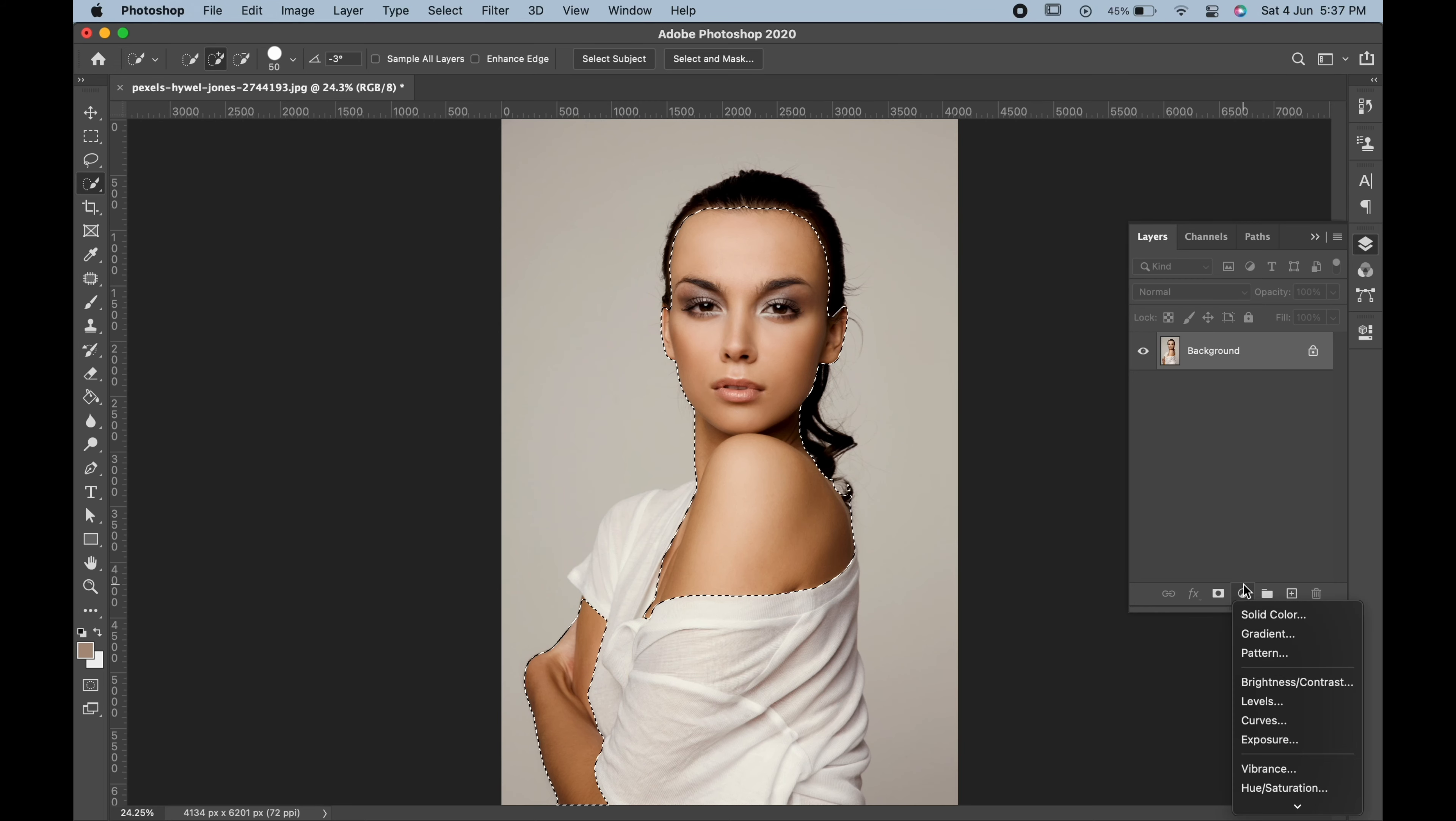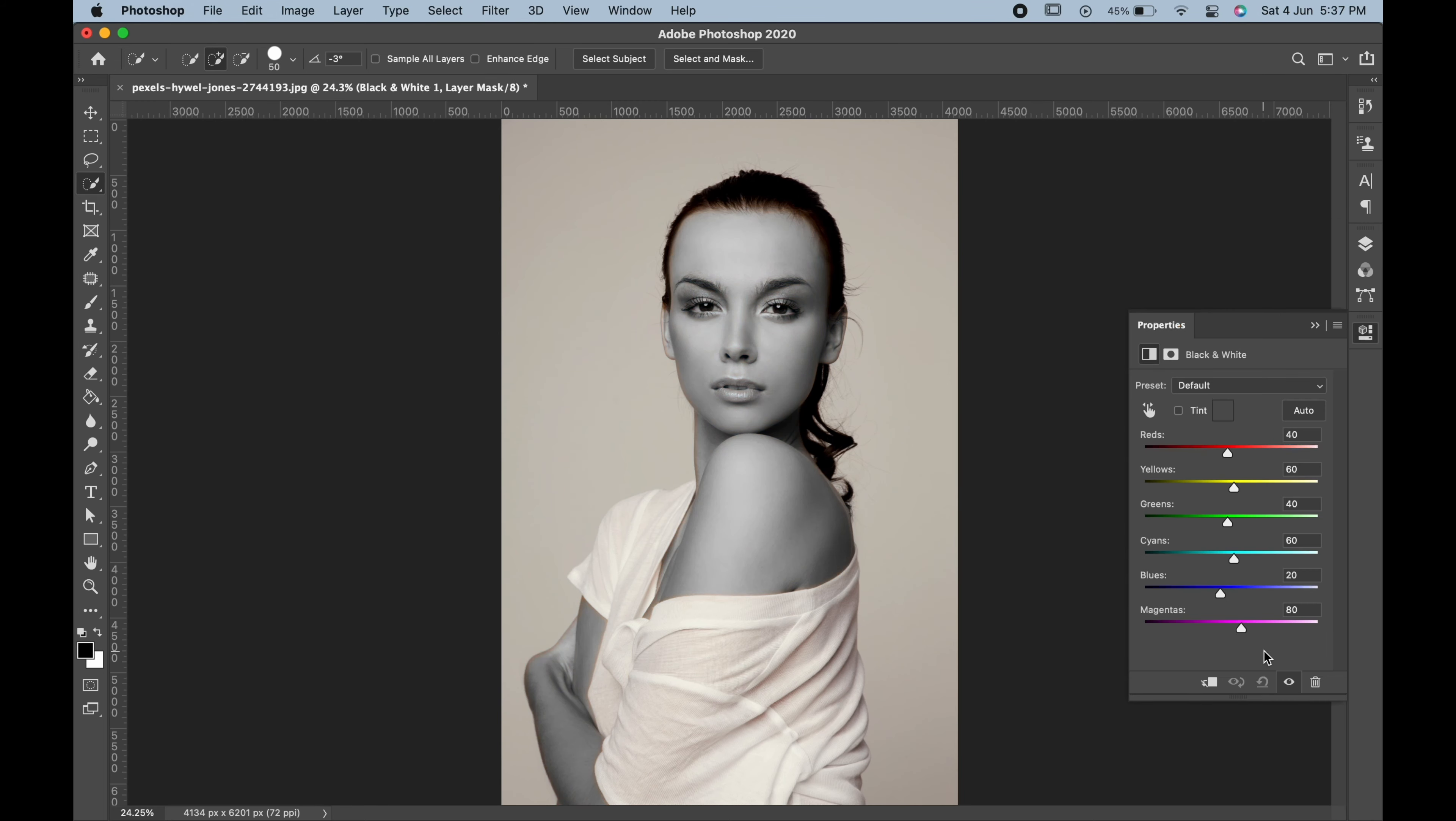Then go to adjustment layer and choose black and white. In the properties panel, change the values according to your satisfaction.